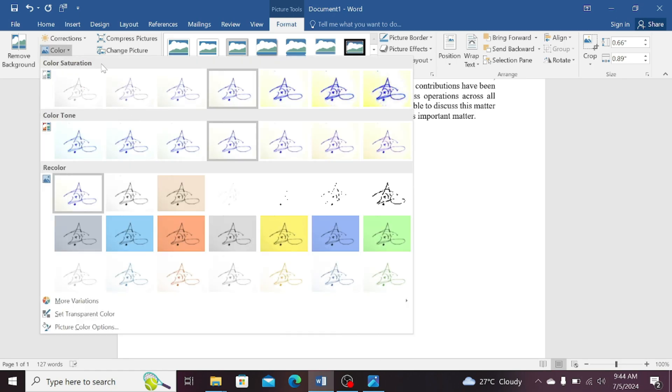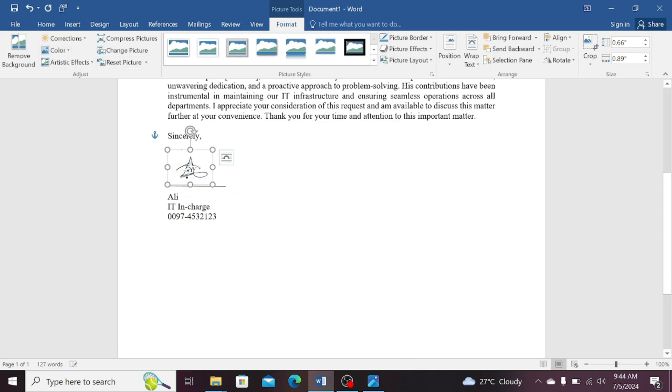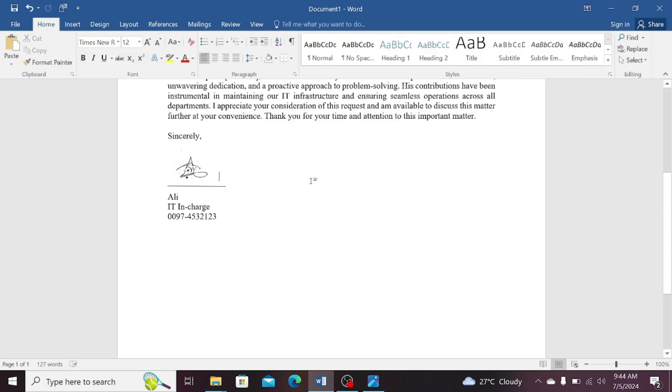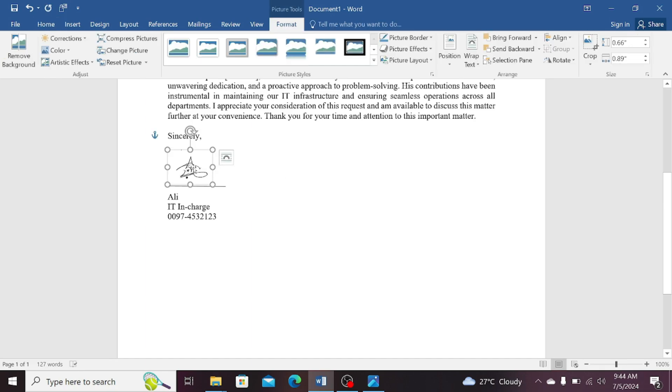For example, I want my signature in the black color, so please select black color template. Now, you can see that it has been converted into the black color. You can move this picture as well.